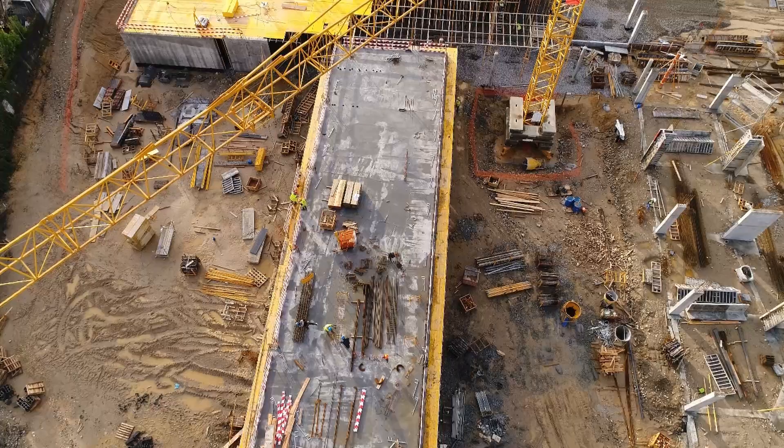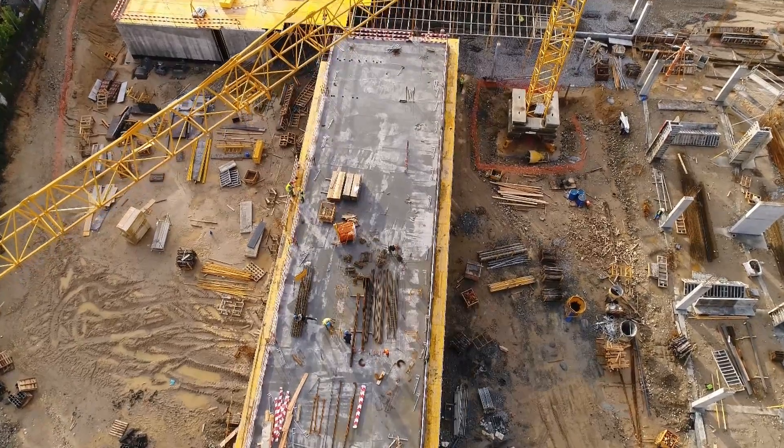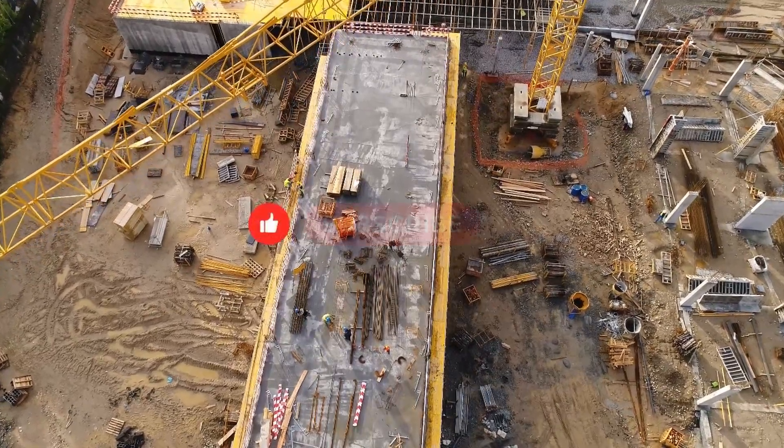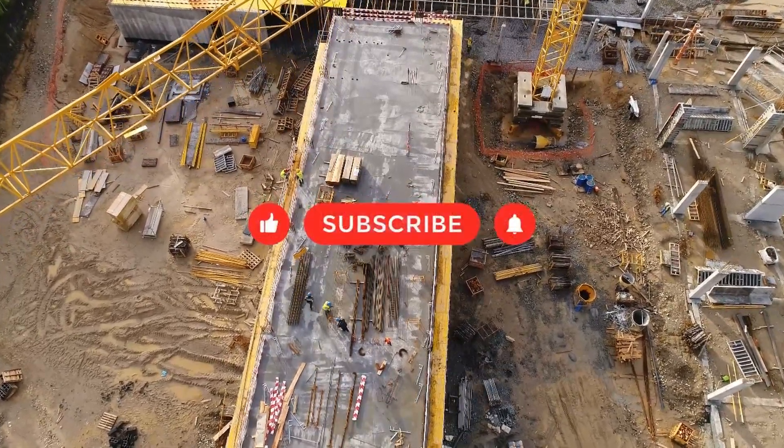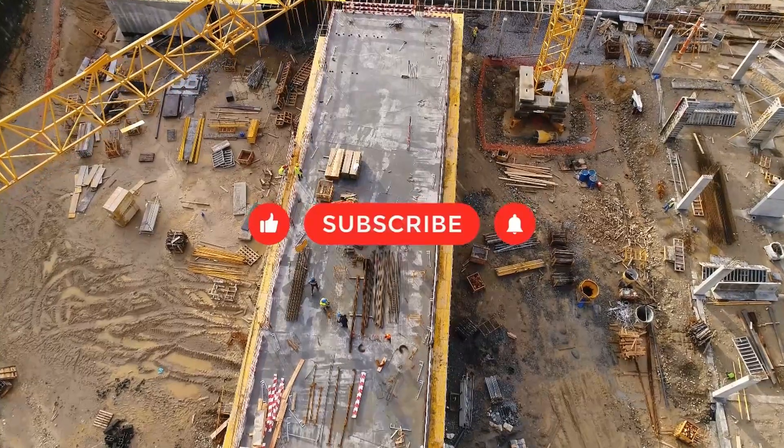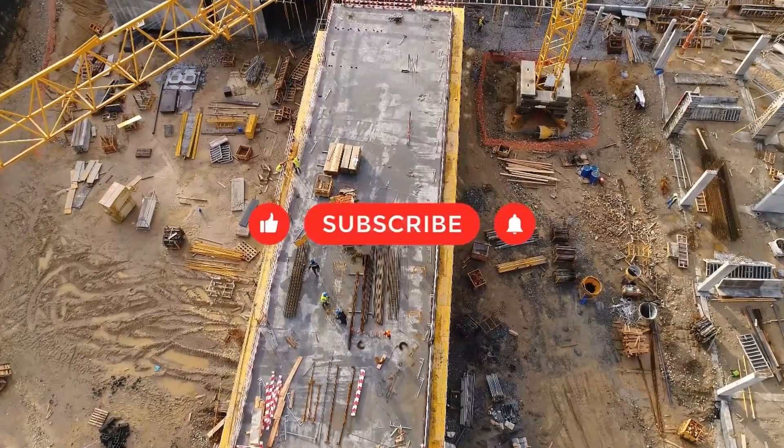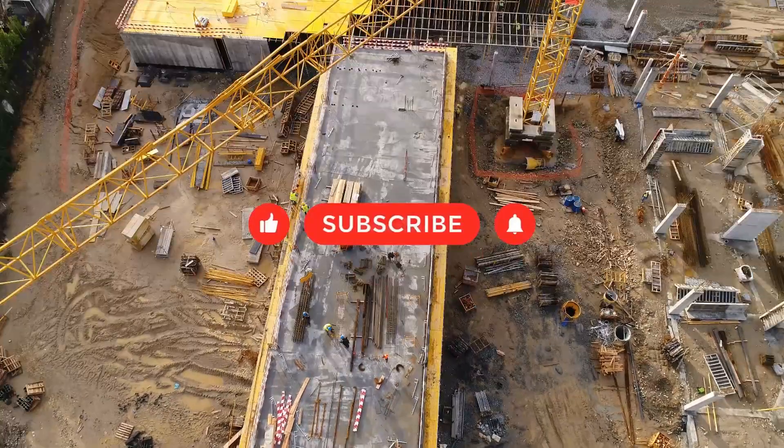But before we get into QAD ERP, make sure you like, subscribe and turn on those notifications for more great videos from erpresearch.com.